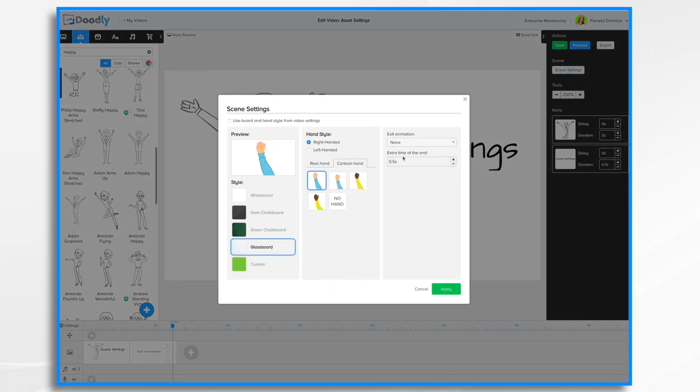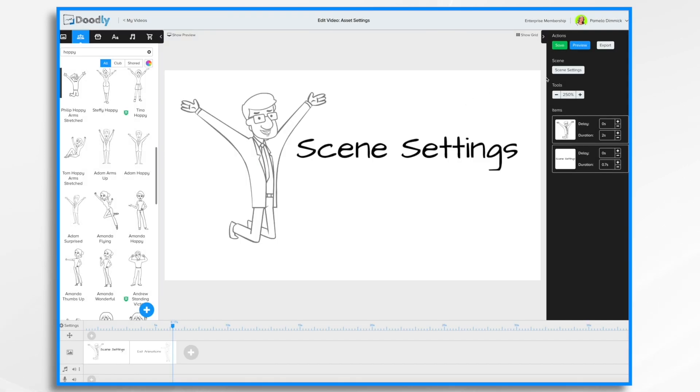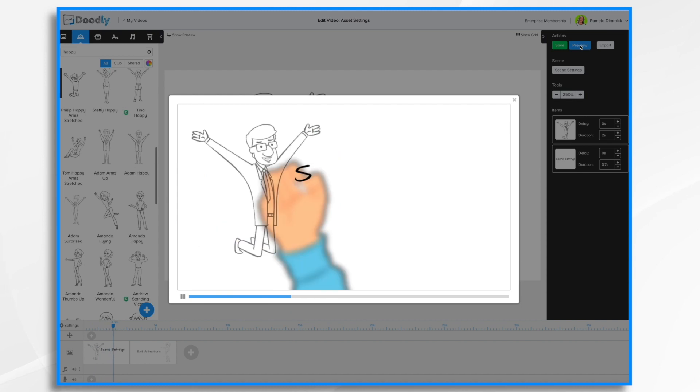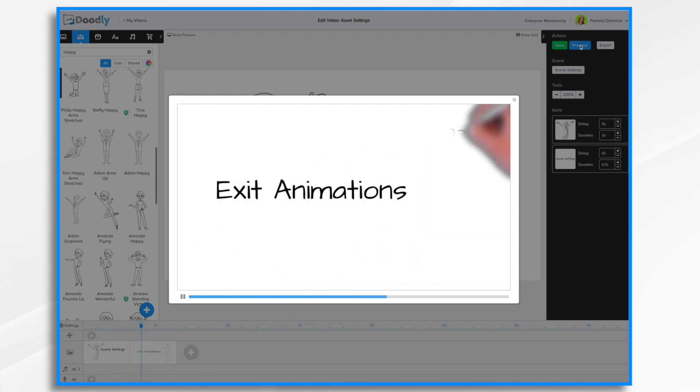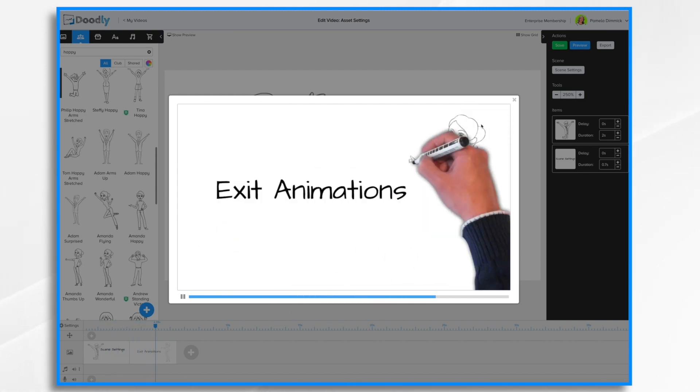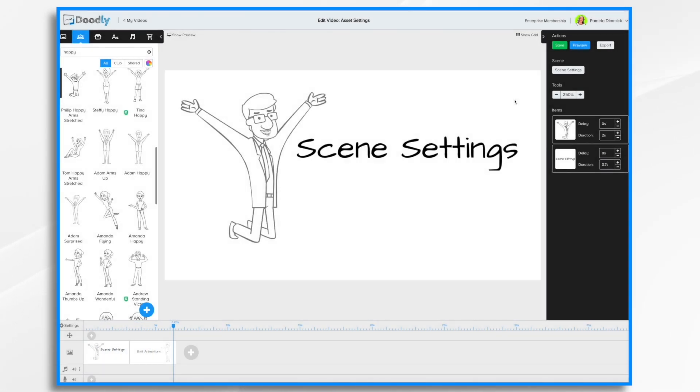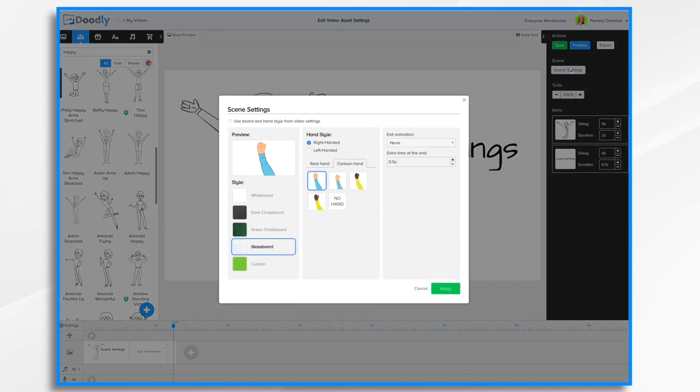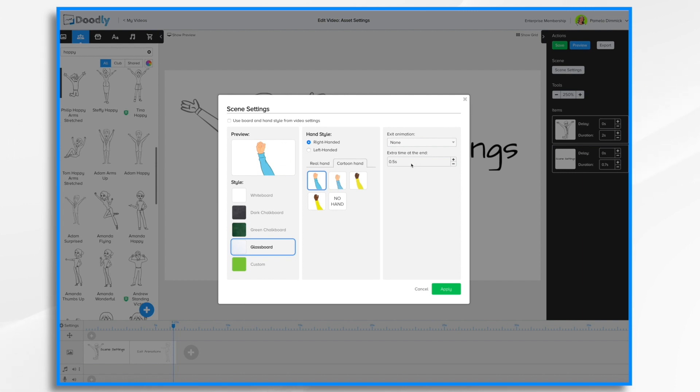Now this extra time at the end by default is half a second. You may have noticed when we were previewing these exit animations, as soon as he writes scene settings we are off to the next scene. Oftentimes that doesn't give you enough reading time to actually read what the hand has written, or maybe you want to actually have a voiceover talk a little bit longer before the scene changes.